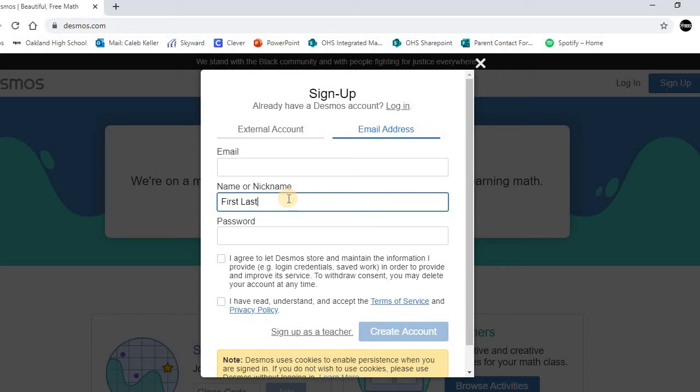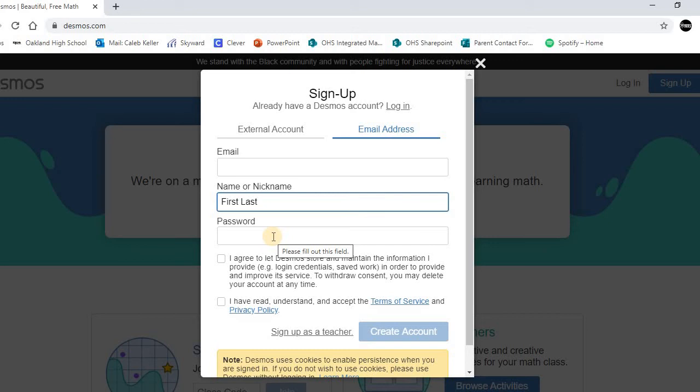I highly recommend that you put your password as the same password you use for school. So if you have to use a password to log on to your laptop or computer at school, I recommend using that same password. That way you're not having to remember another password throughout the school year. You know you can use it for anything to get on, and you can also use it for Desmos.